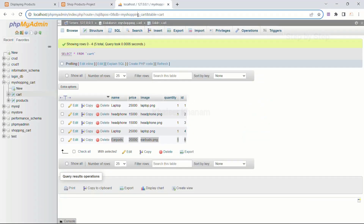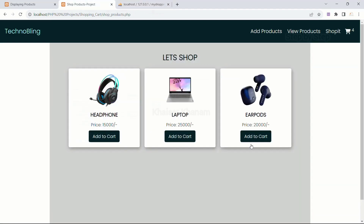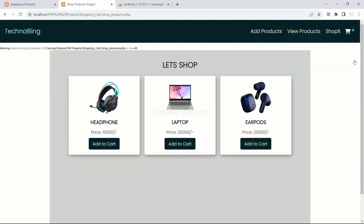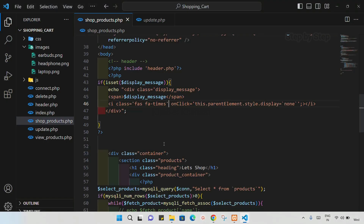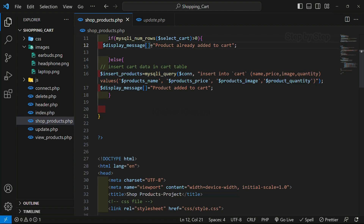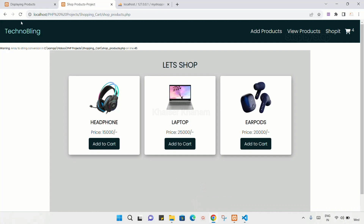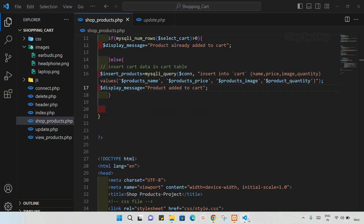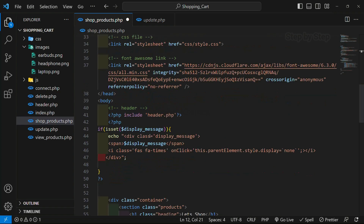I'll refresh this. Now inside the cart table we're having laptop, headphone, laptop, earpods. As soon as I click 'add to cart' I'm getting a warning — array to string conversion on line 45 — and here I'm getting the message as 'Array'. I don't want this. When I click the cross symbol that goes away, so that's working fine. But this warning we have to fix. This was created as an array variable, so if I just remove the array syntax and refresh — now I'm getting the message 'product already added to cart' and everything is working fine.